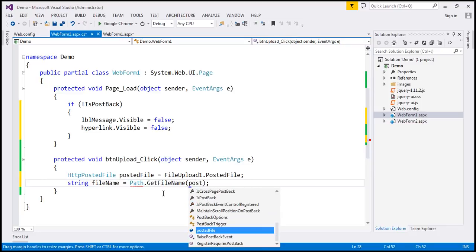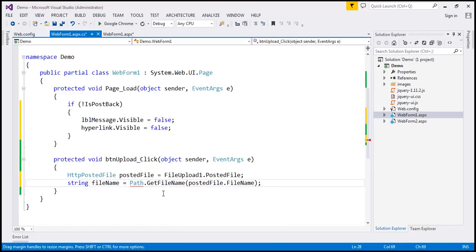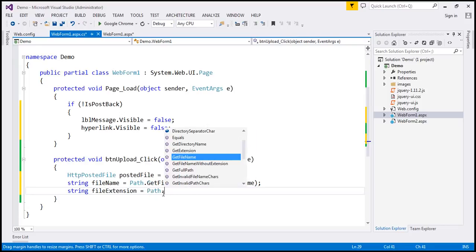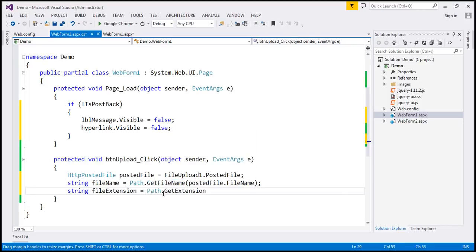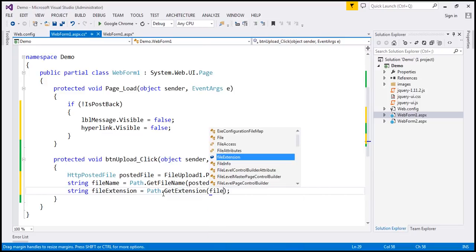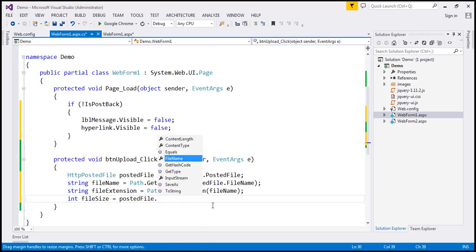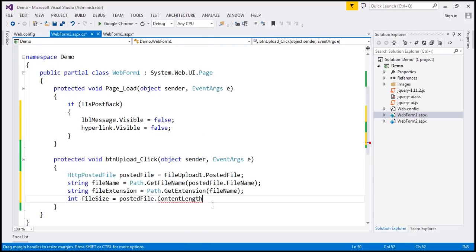Similarly, I'm going to create another variable to get the file extension: file_extension = Path.GetExtension(file_name). If we provide the file name to that function, it gives us the file extension. The other thing I want is the file size: file_size = posted_file.ContentLength. That property gives us the size of the file in bytes.